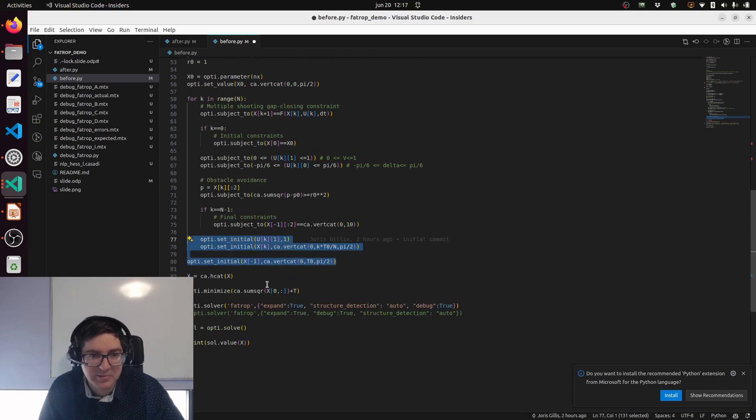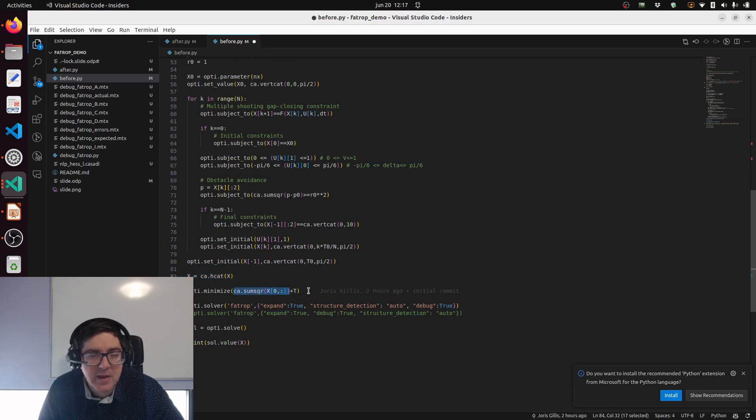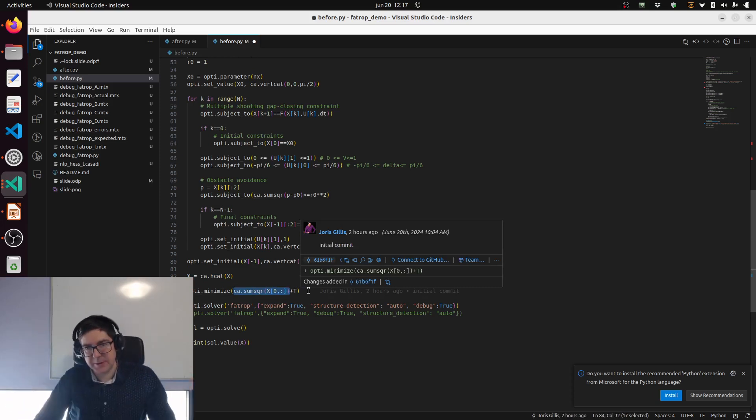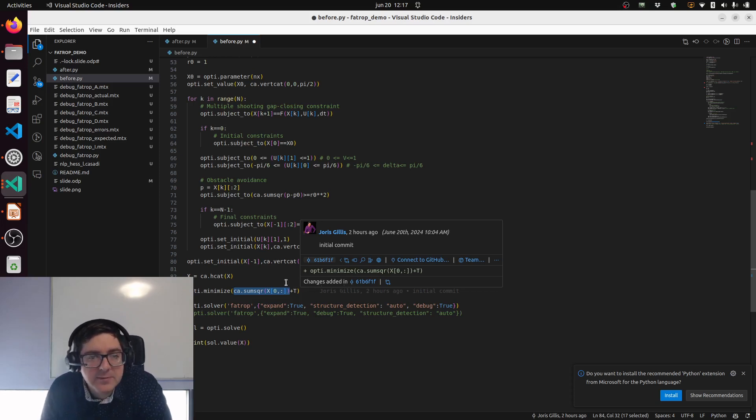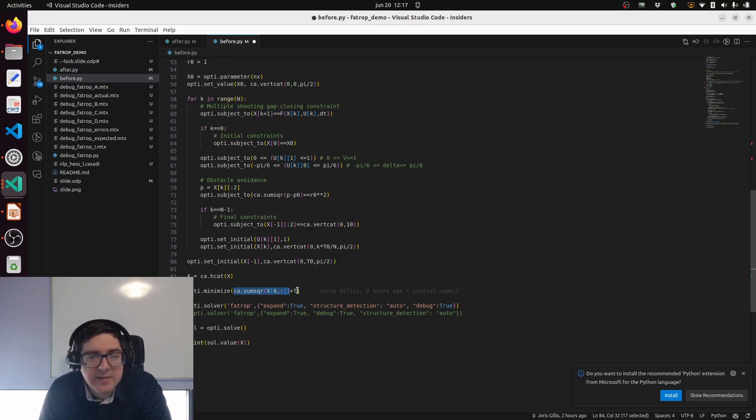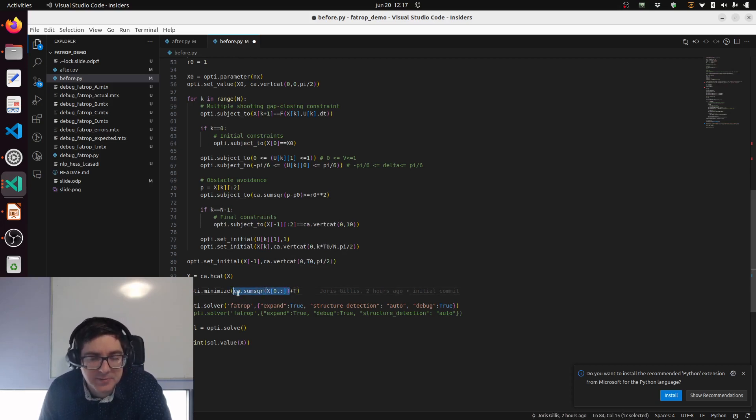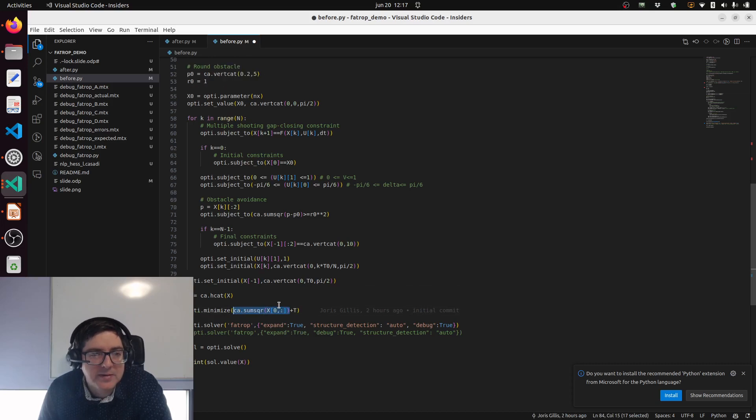This is for initial values. Then we do the objective. I chose here to just lump the whole list of x together and I use the CasADi operation to say we slice the first row of the big x which means the x positions. We do the sum of squares of those and add together with the time. So it's time optimal plus a bit of regularization.